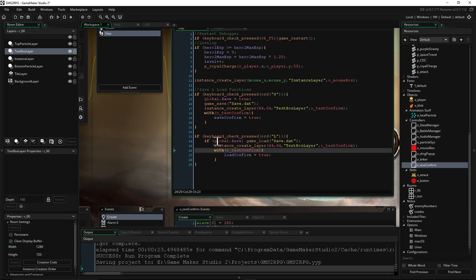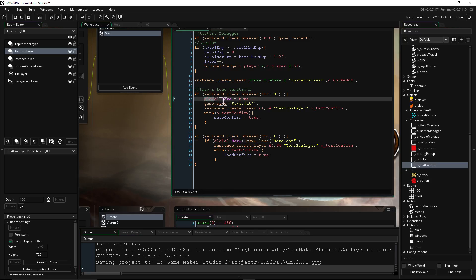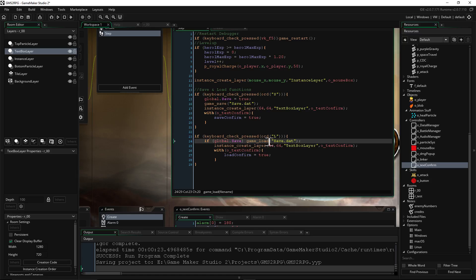So if global.save. So this is why we had to set a global, because in order for the game to not crash when the player presses L, we have to say if there is a global save. You know what I mean? If this is set to true.